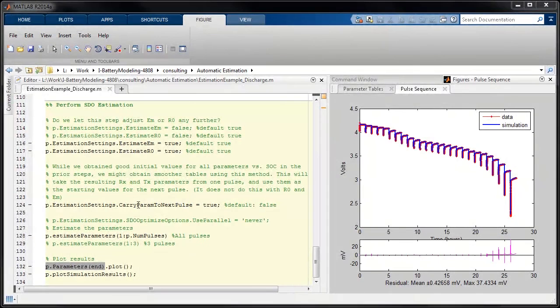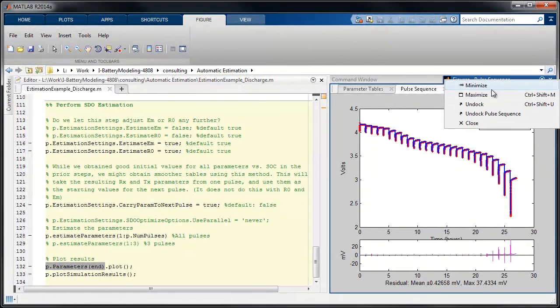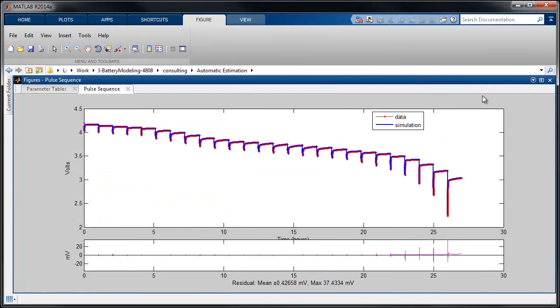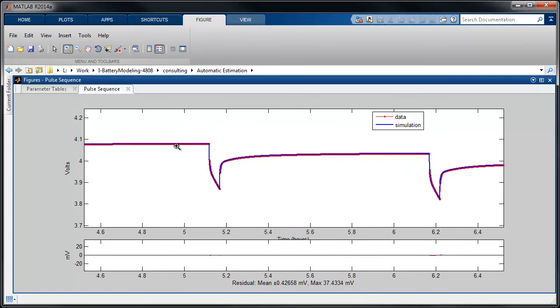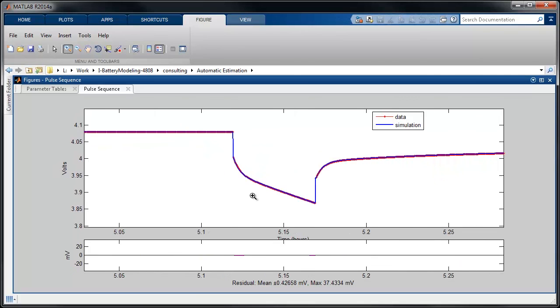After this process has completed, we can see the final results. This plot shows the measured and simulated results. If we zoom in, you can see the values are very close together. Residuals are generally within a few millivolts.